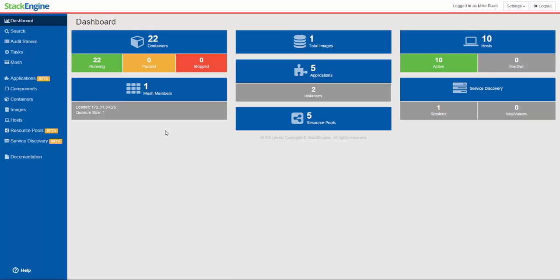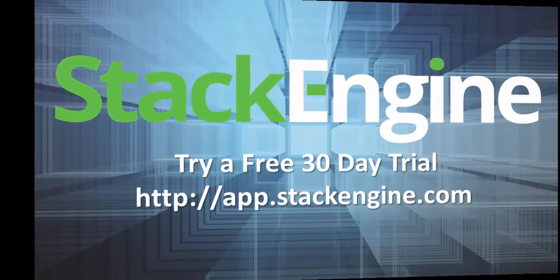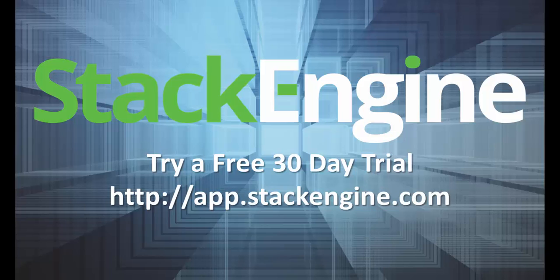So I hope you've appreciated the new features that we've brought to the table here in v0.9. We invite you to download a free 30-day trial and check out StackEngine. If you have any questions at all, just email us at info at stackengine.com. I look forward to hearing from you. Thanks.